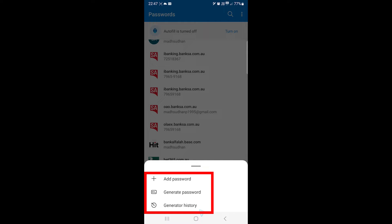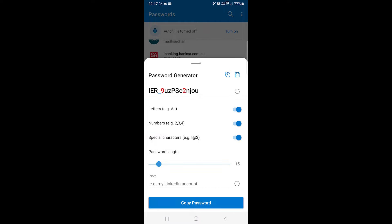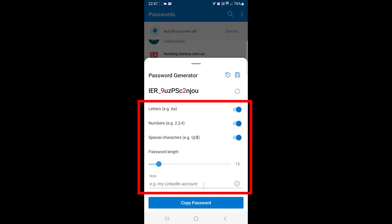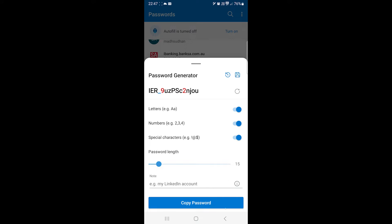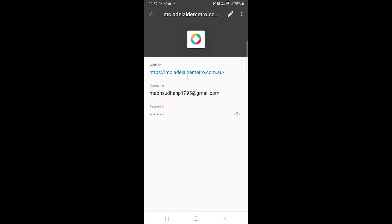When you generate a password, you can set the password strength and add a note to help you remember. Click on an account to see the password information. You can also edit it by clicking here.